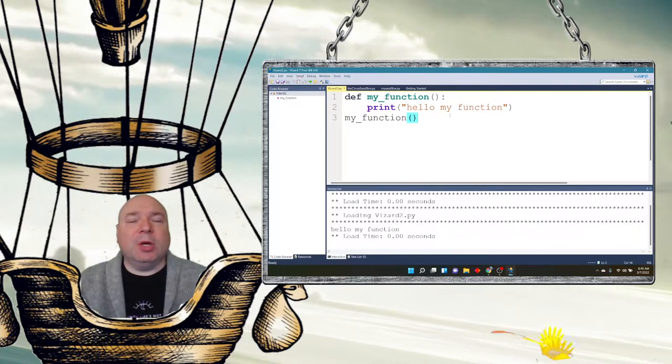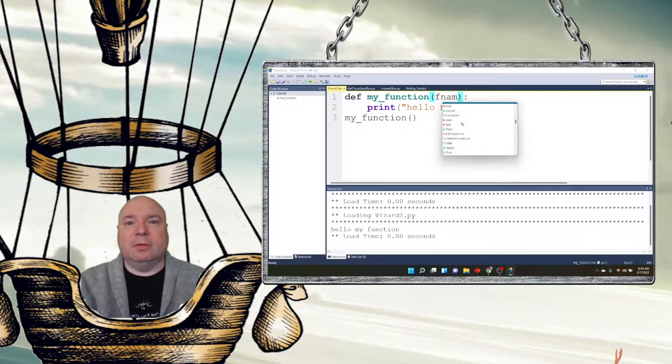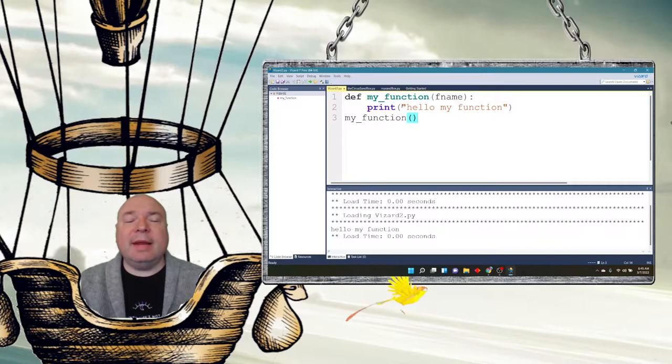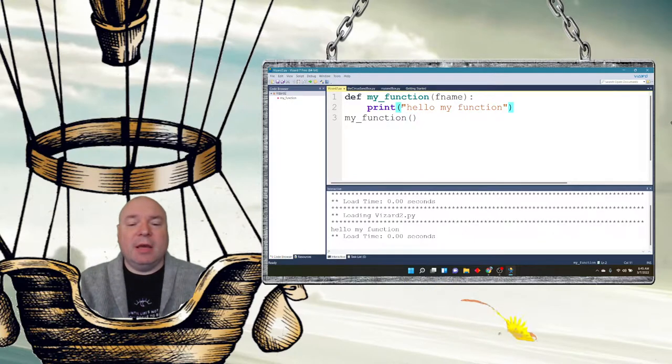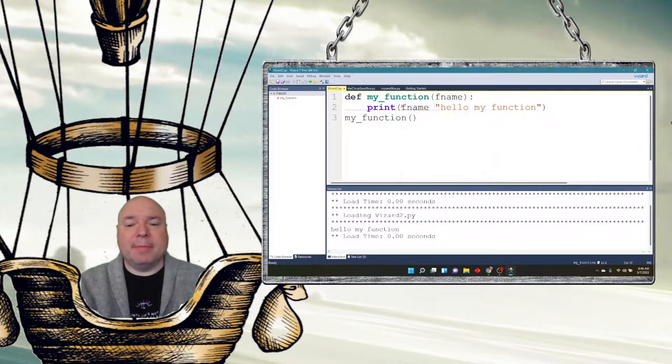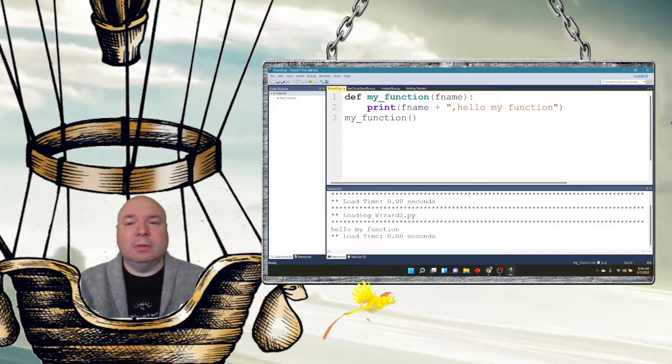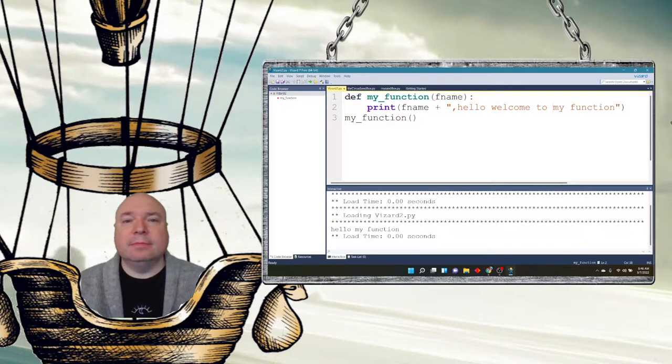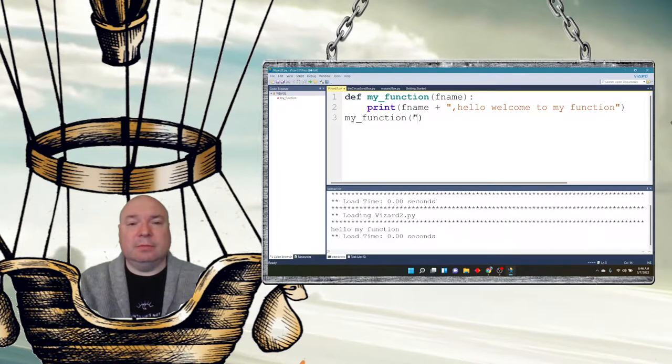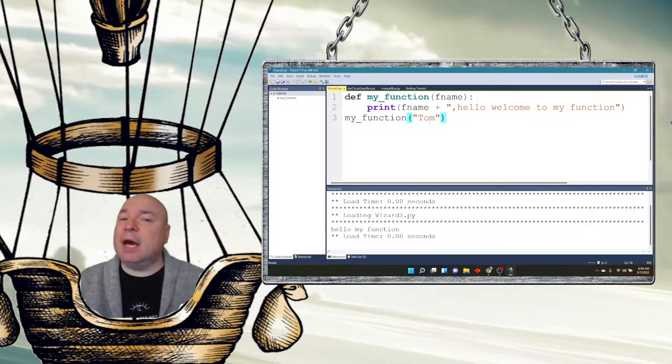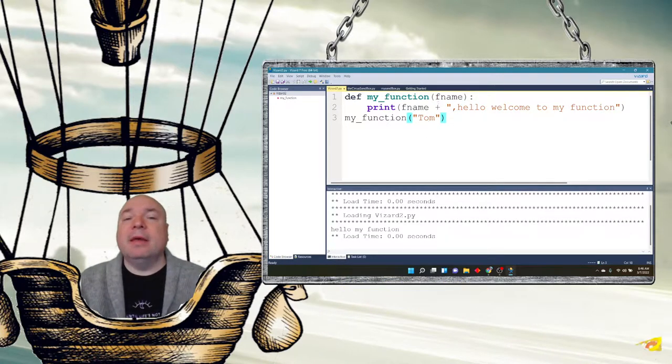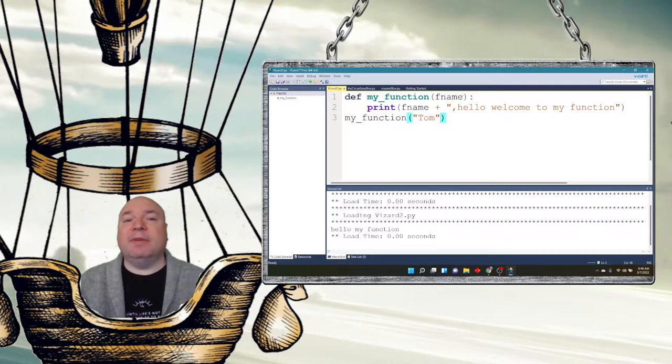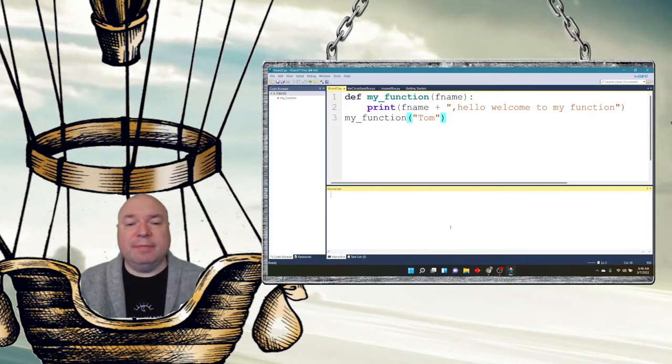So let's look at some code. Suppose I send to my function a variable called fname, as in first name. And then I change my print statement to say fname plus hello welcome to my function. So it's going to look like the computer is talking to whoever sent their name. Now when I run my function and I send it an argument. So the argument is Tom, the parameter is fname. So fname kind of catches the value of Tom. I'm going to clear this down here so we can see it run.